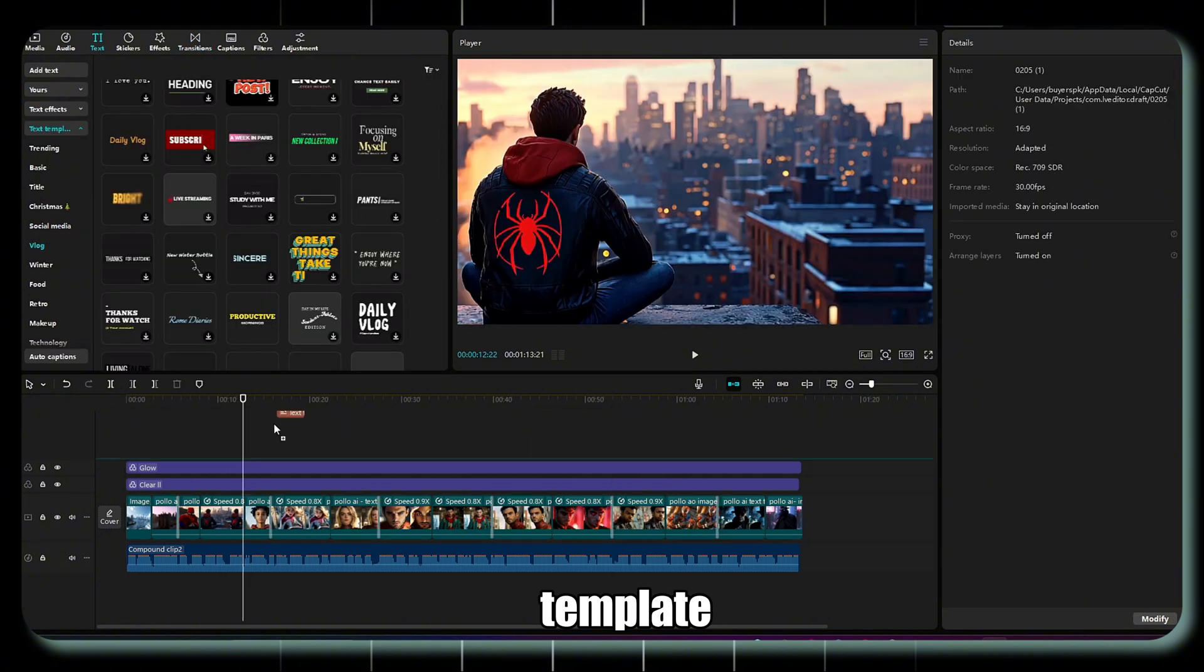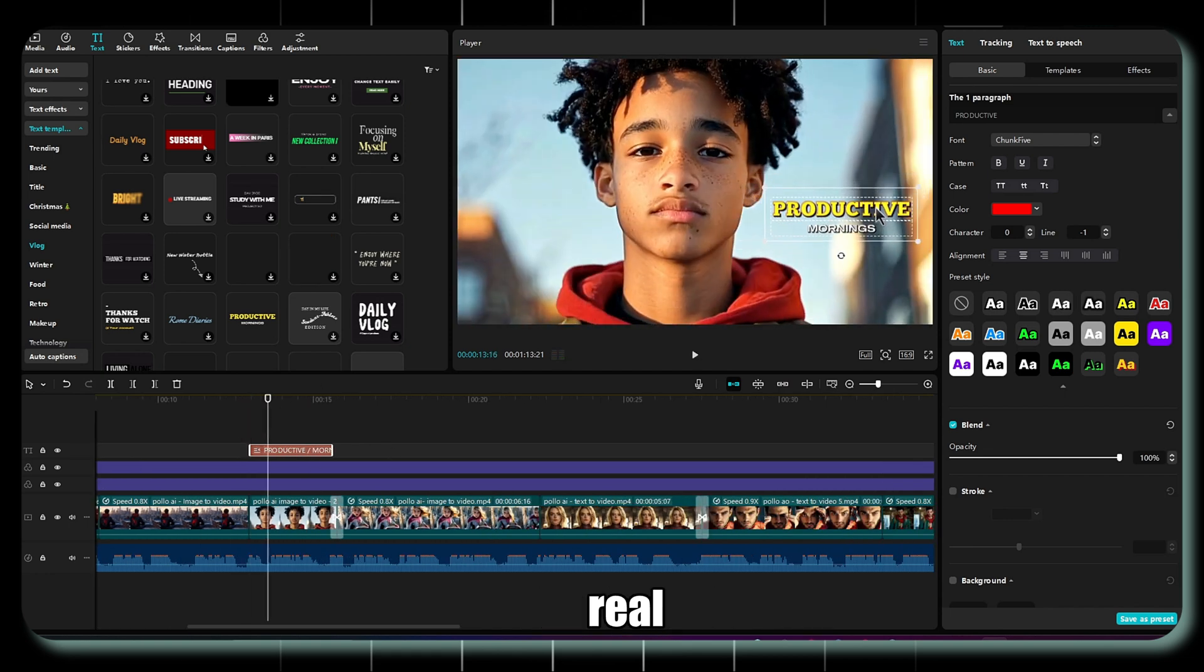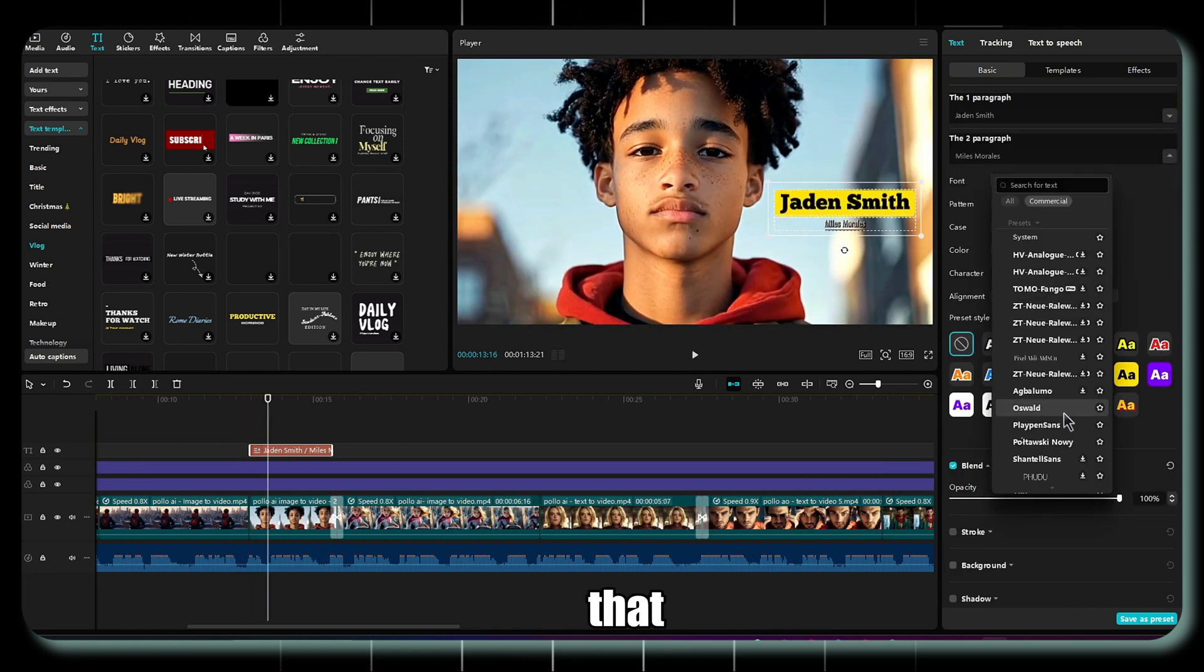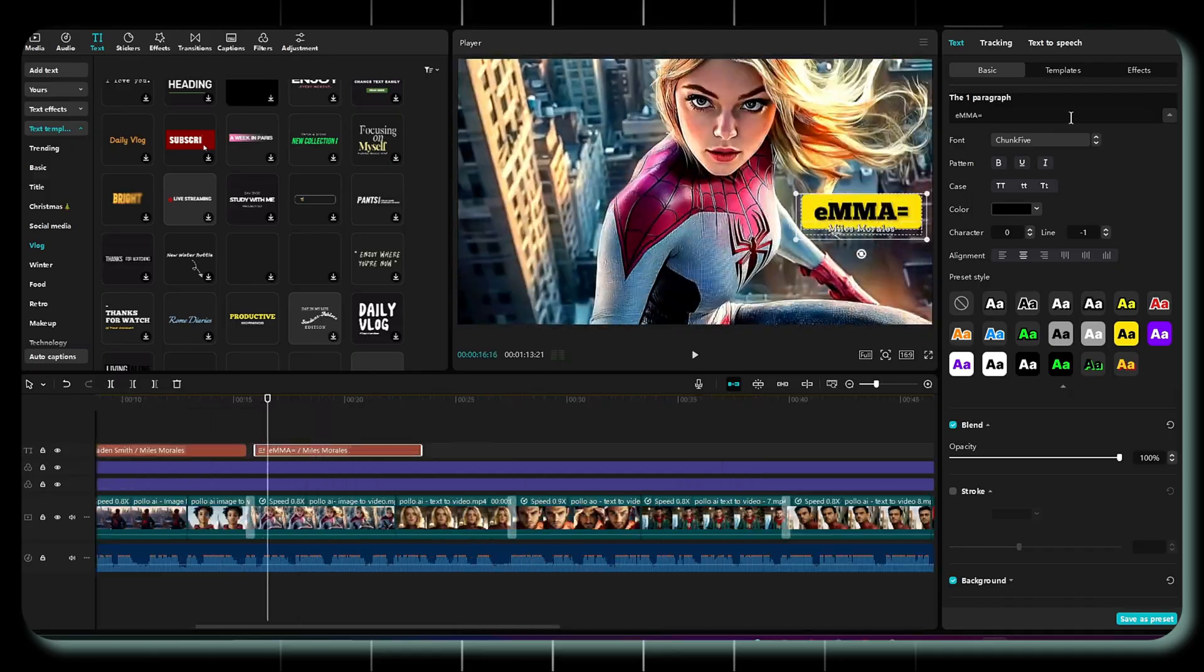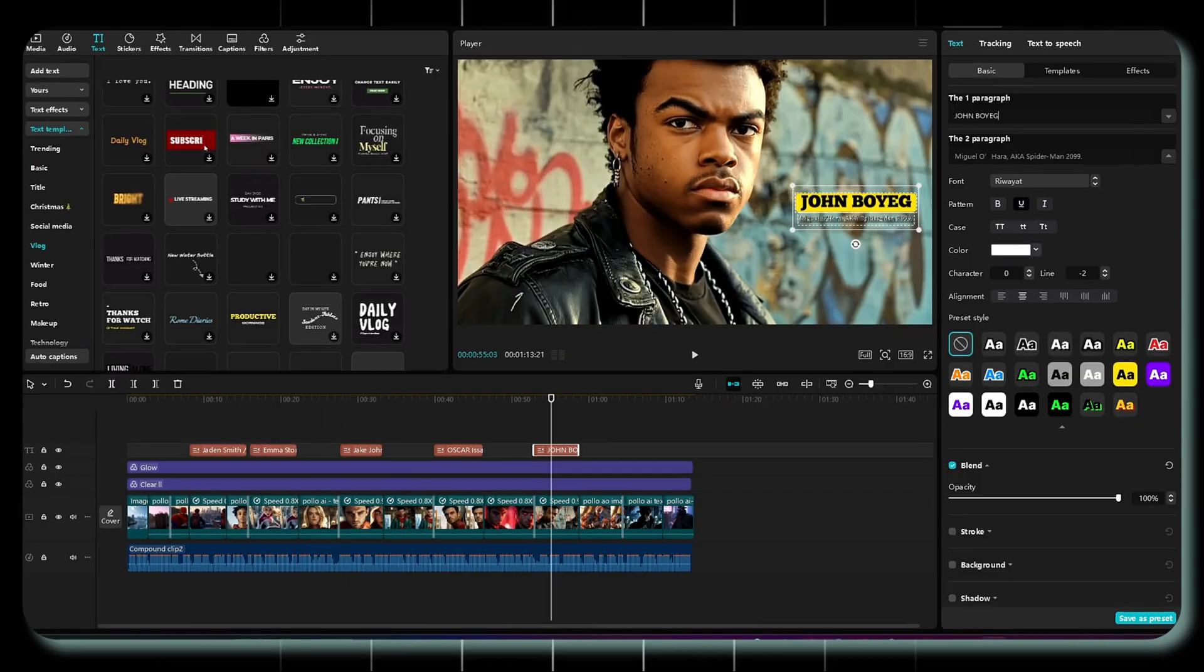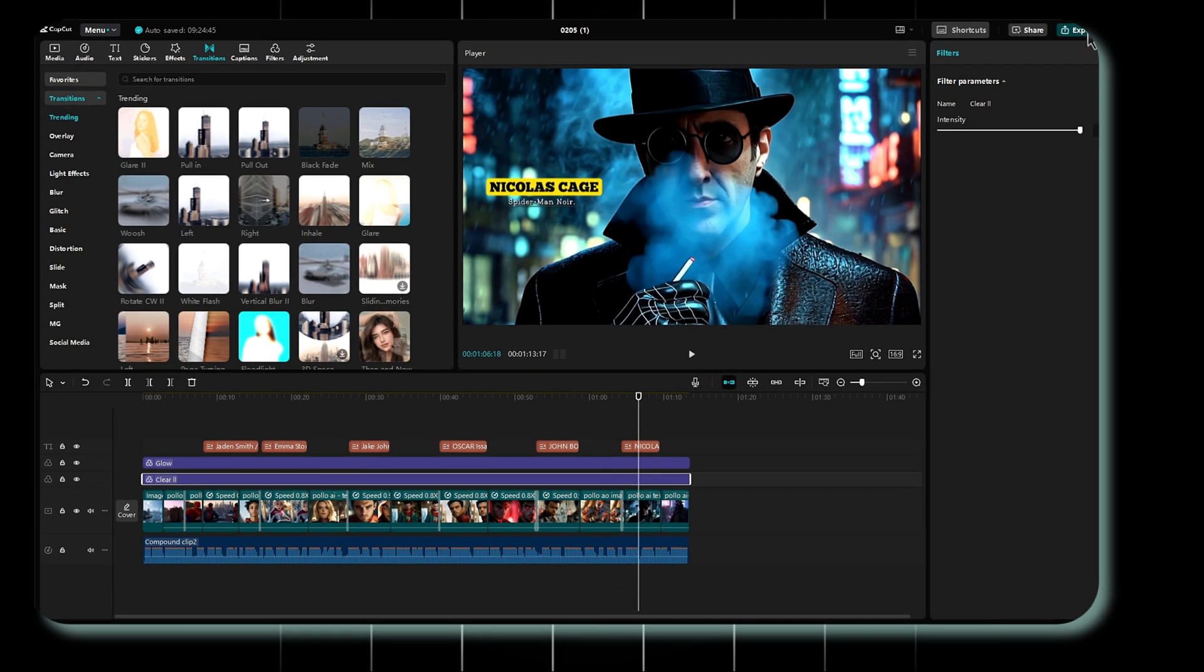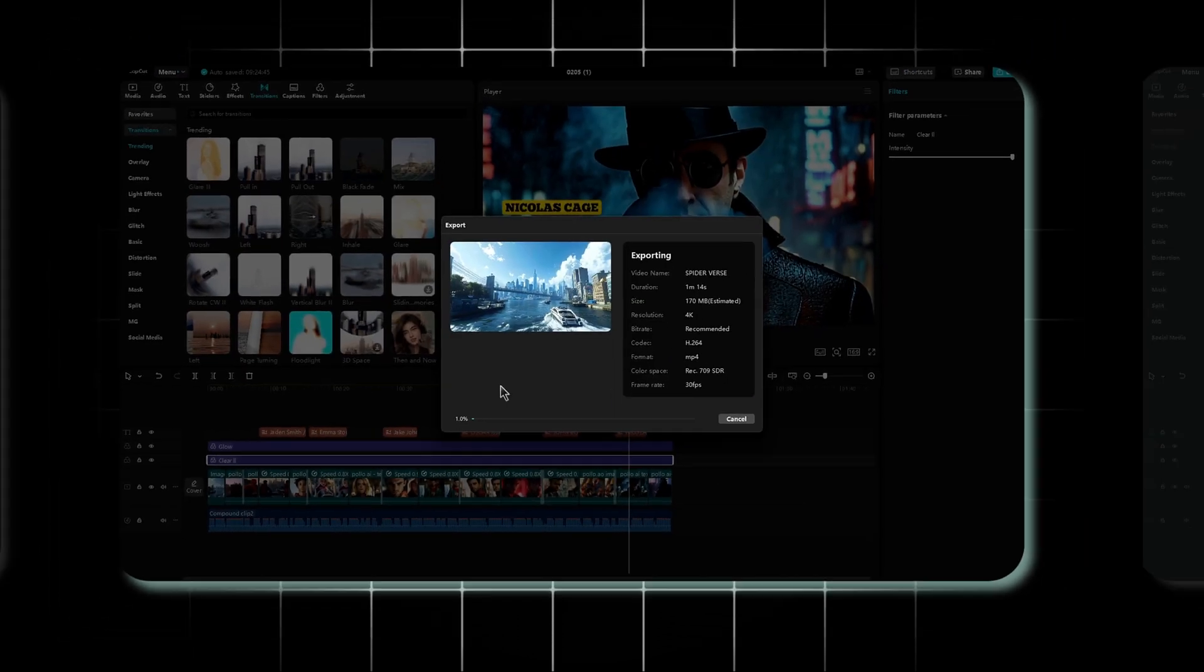Now, add text using a template, where you'll write the character's real name, and below that, their name in the movie. And that's it. The final video is ready. Now, just export it.